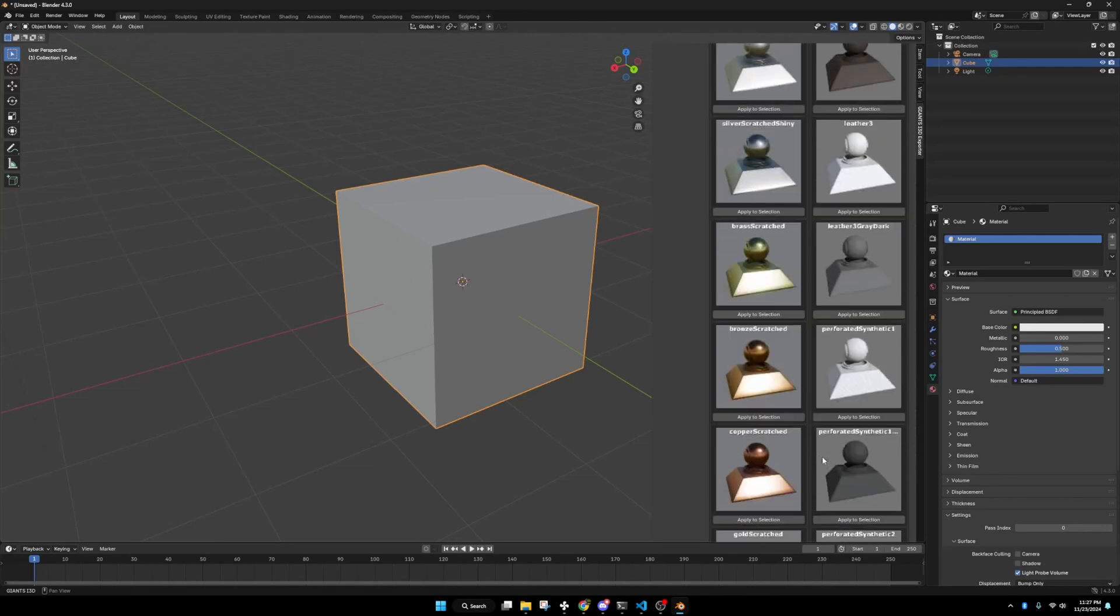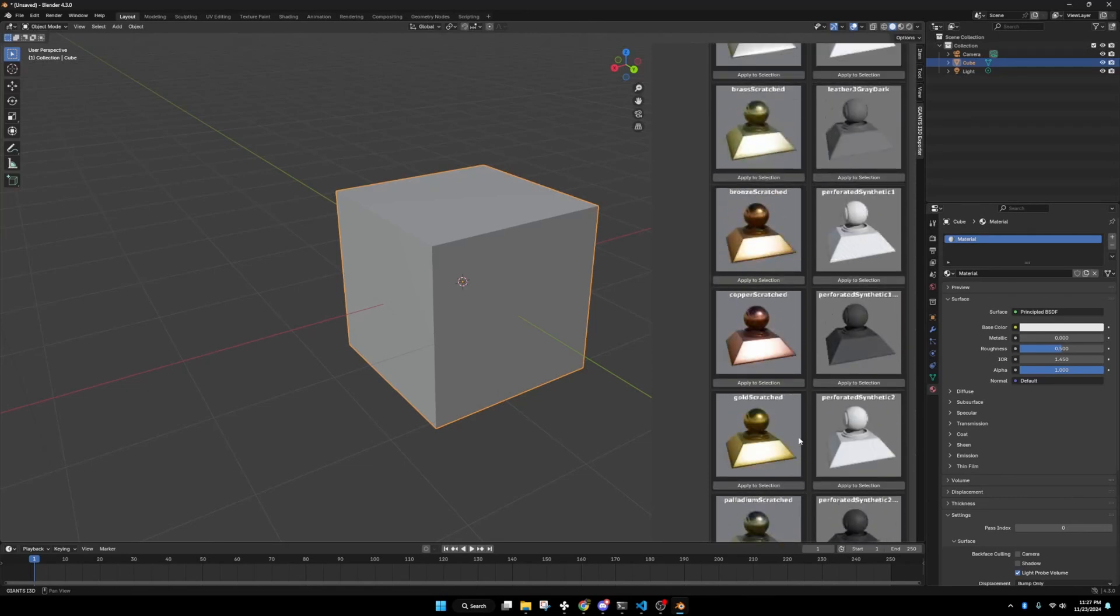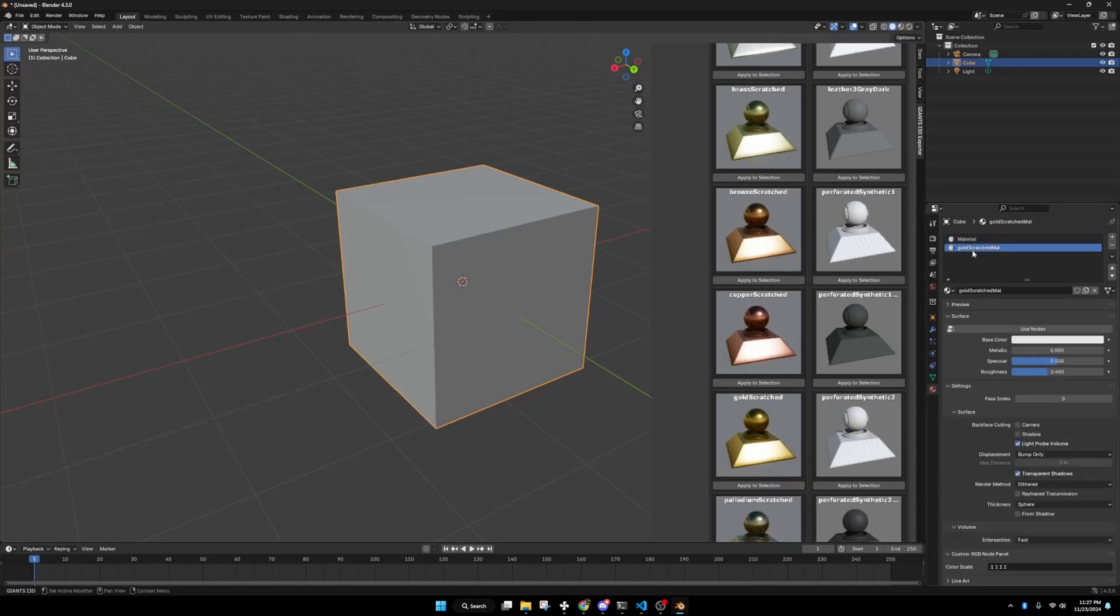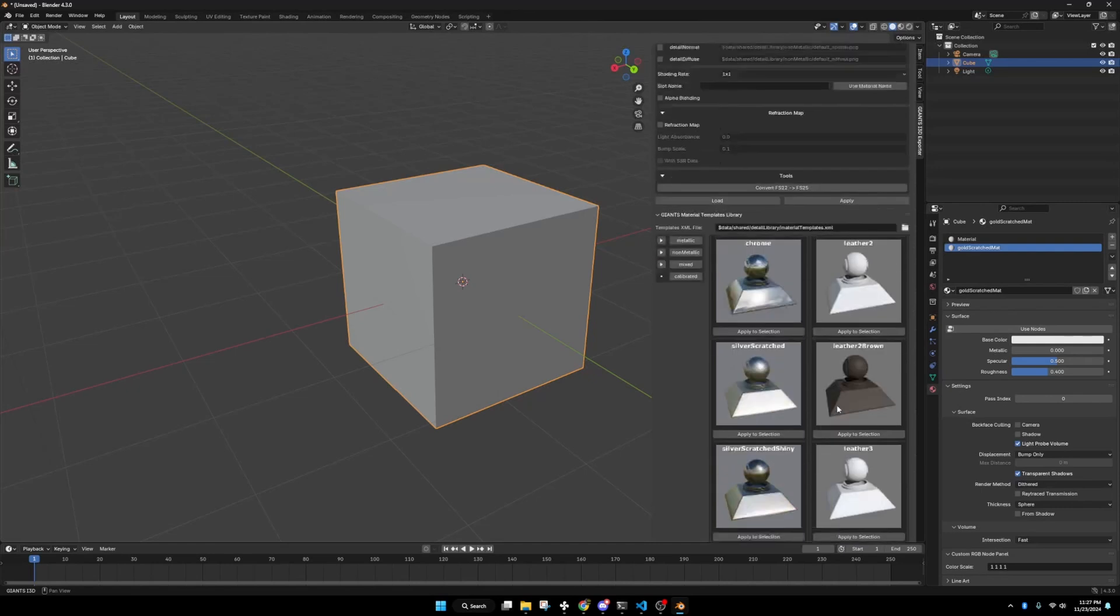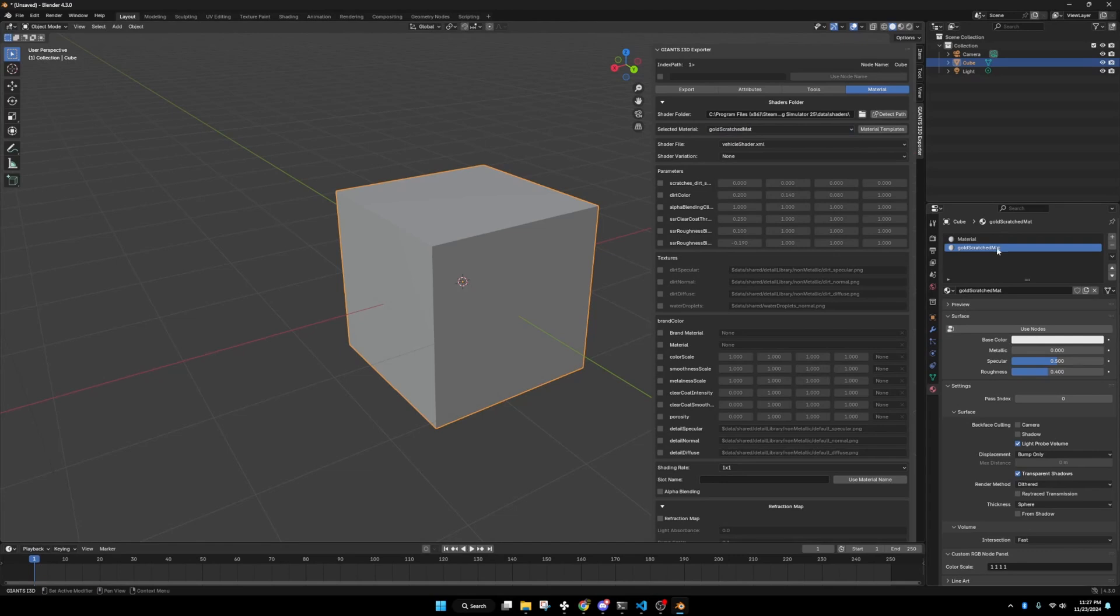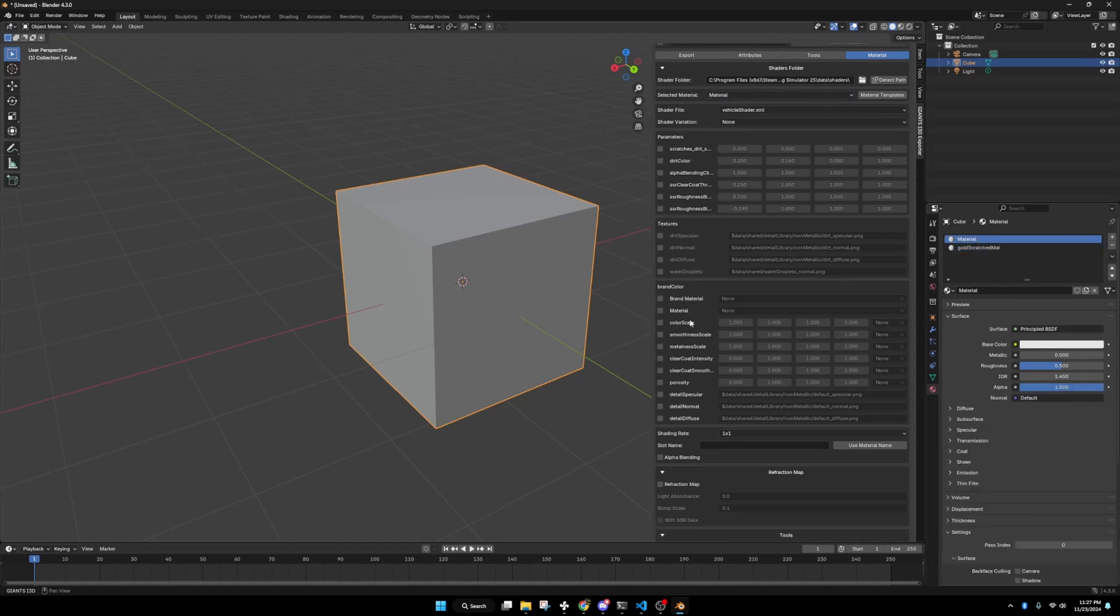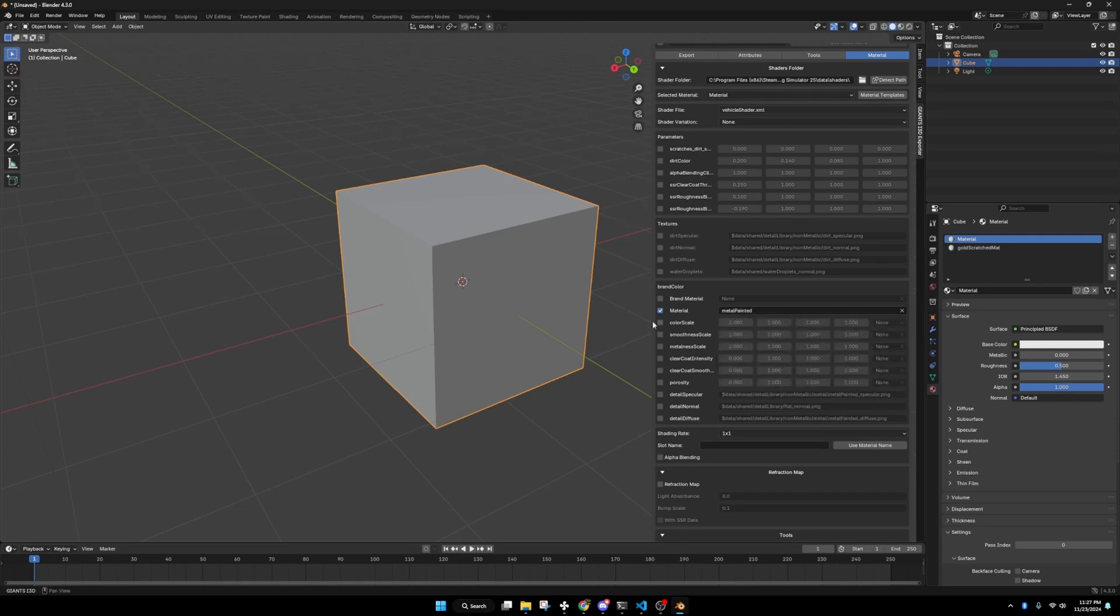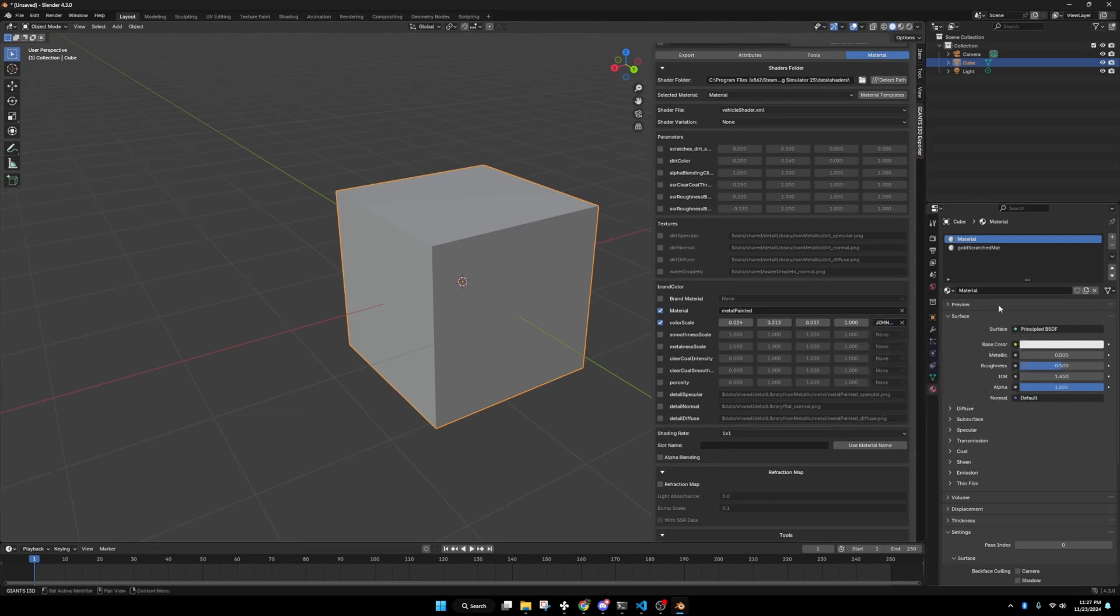You can use some of these if you want. If you hit apply to selection, it will add a new material to that. It doesn't edit the material that you already have, it just adds a new one. I'm going to go back and select that material. Boom. Boom. We're just going to make it painted metal.